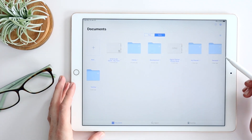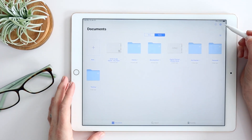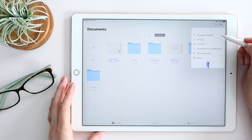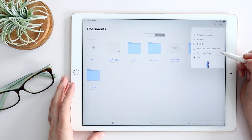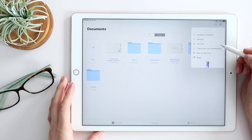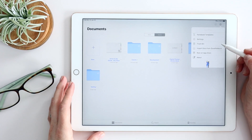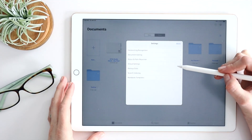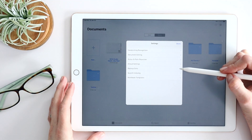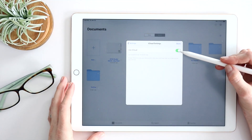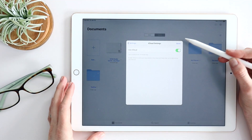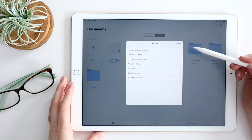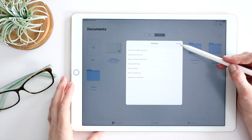Jumping back to the main screen, you do have some settings options. Two I'd want to highlight: in Settings, make sure you have iCloud sync turned on to ensure your data is backed up. You can also back up your data manually at any time as well.